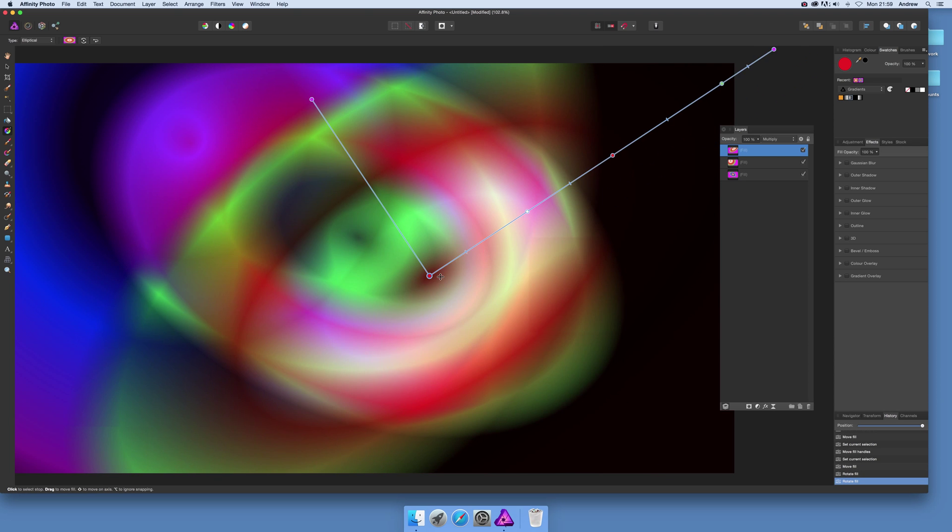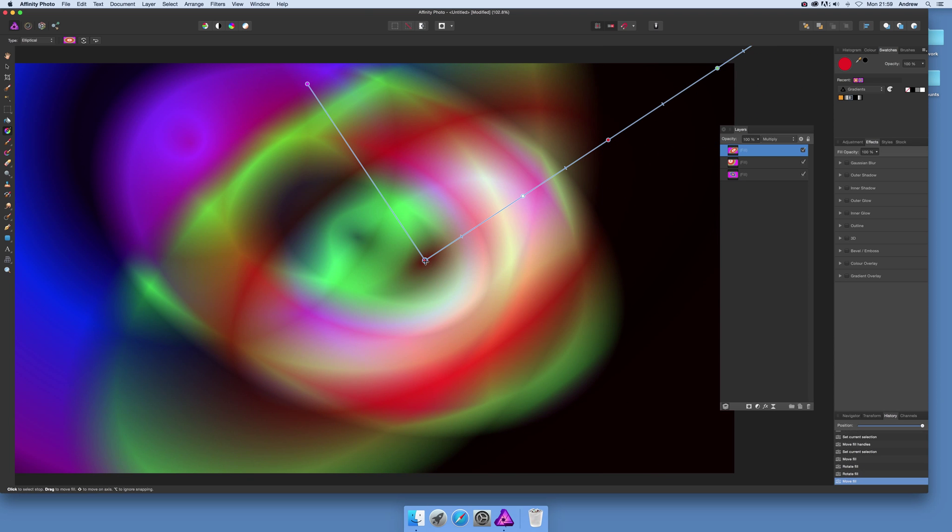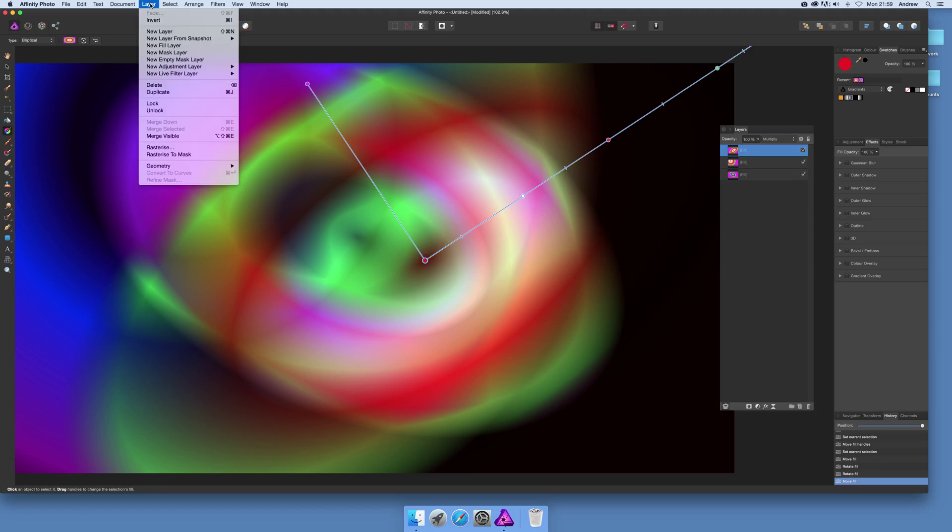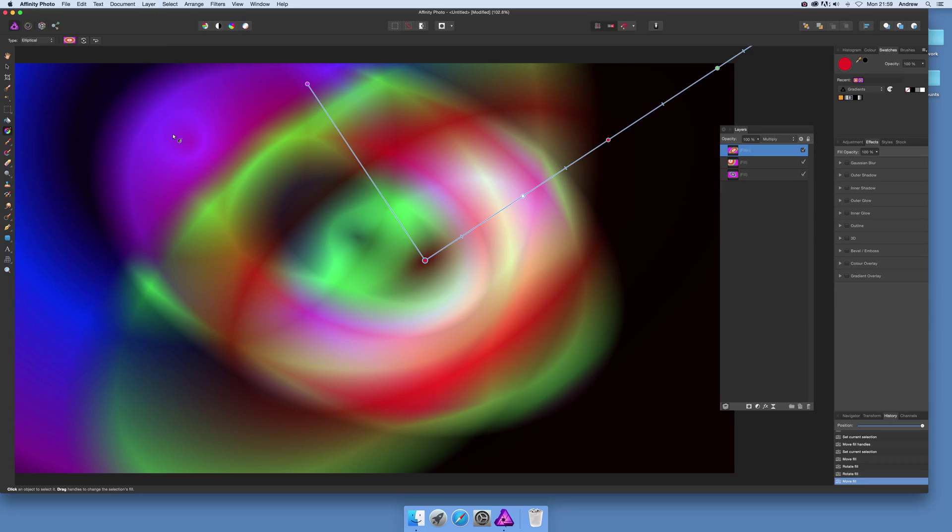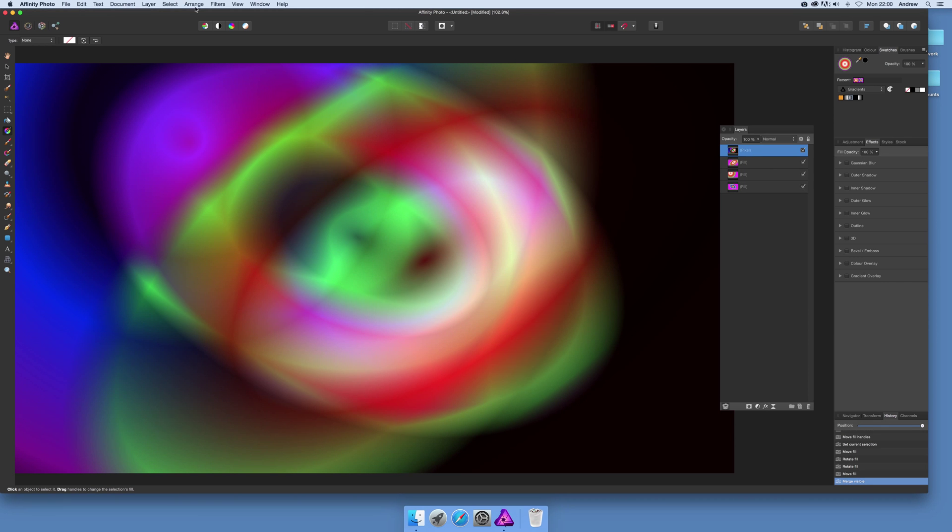Once you've decided that's what I want to do with that color scheme, you can just go merge visible. You've got this pixel layer which means you can apply other filters.